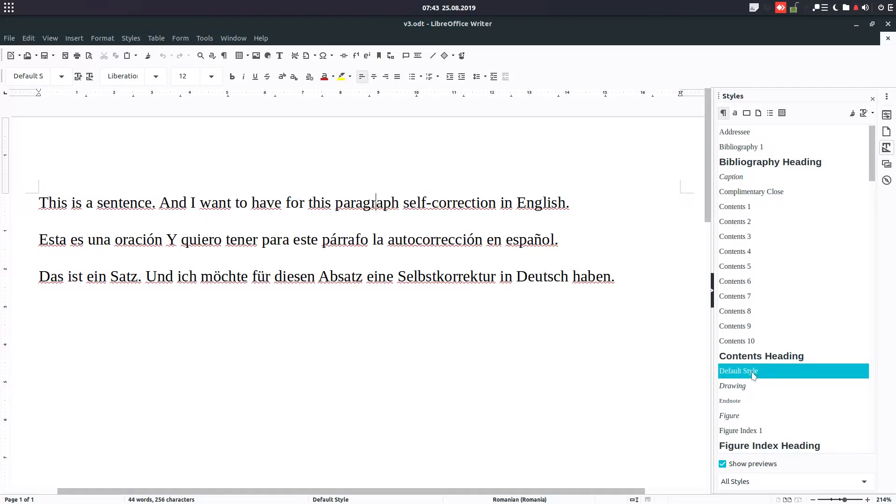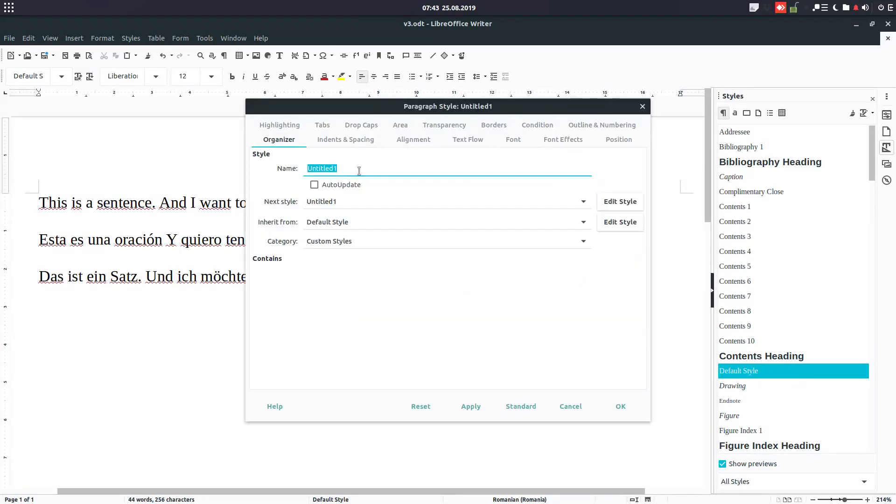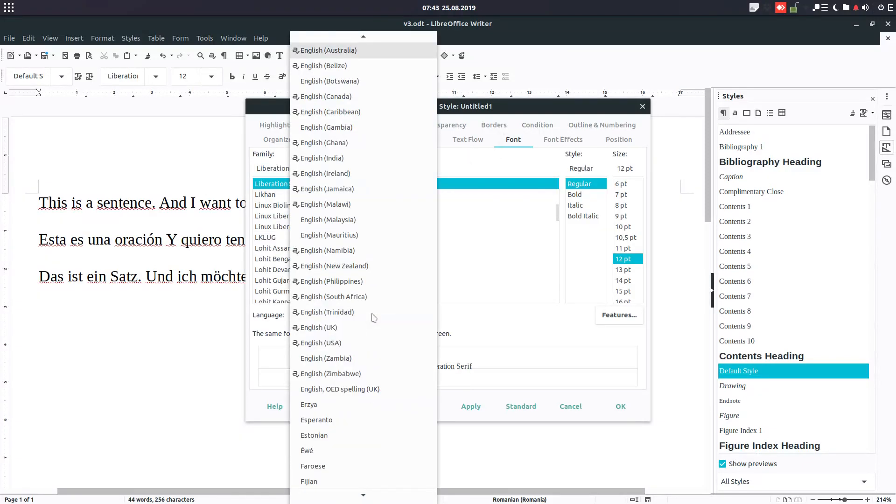In order to do this, you open Styles in the Organizer. We create a new style named Text English, and in the font area we change the language to English United States.